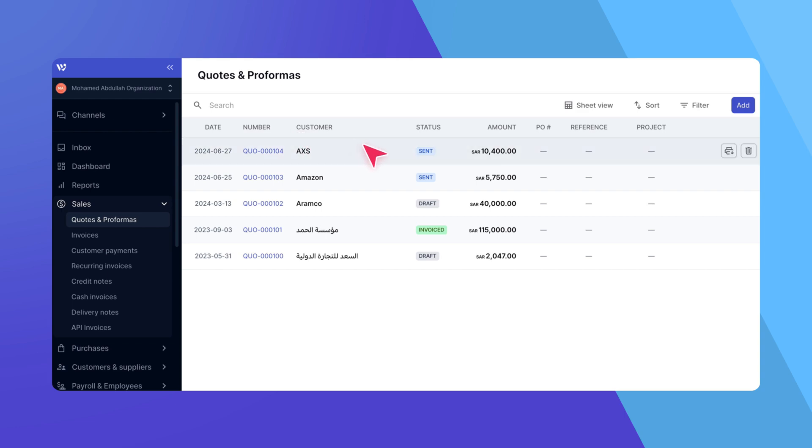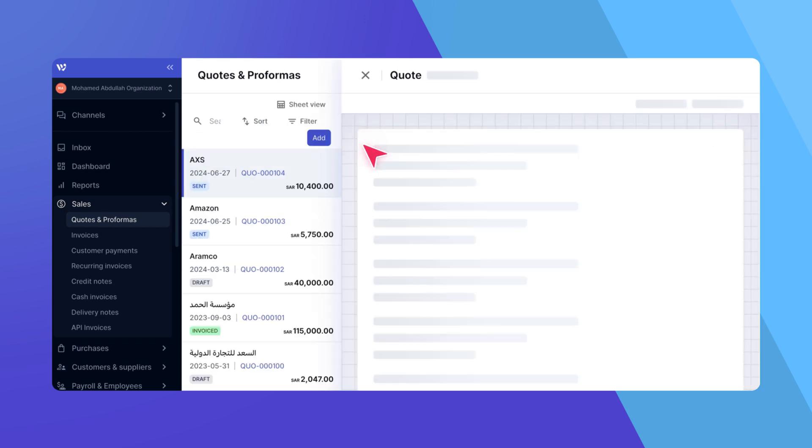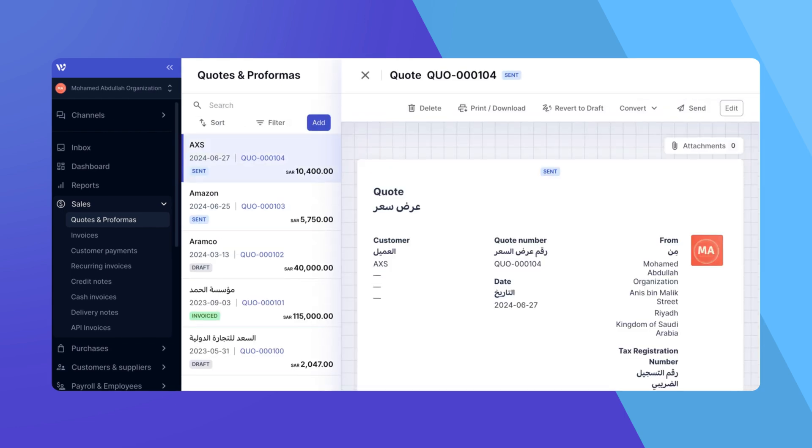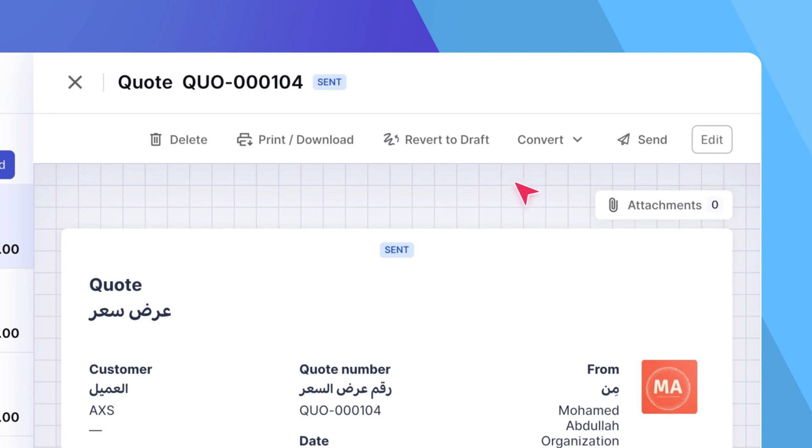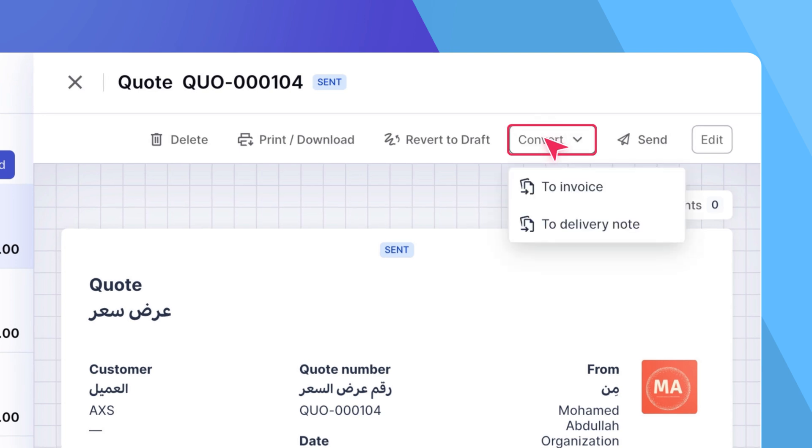Find the quote you want to convert to an invoice and click on it to show its detail view. In the detail view, click the convert button and select to invoice from the drop-down menu.